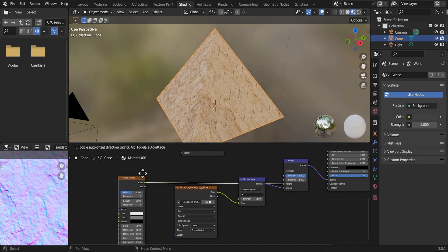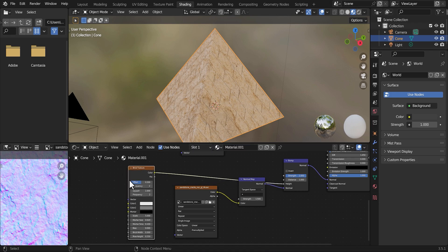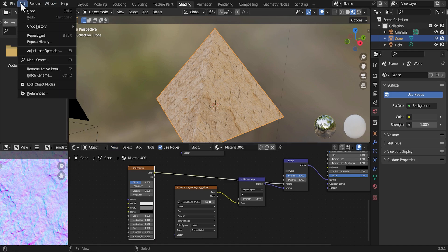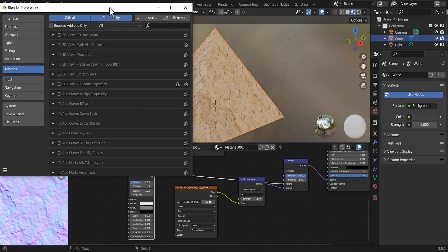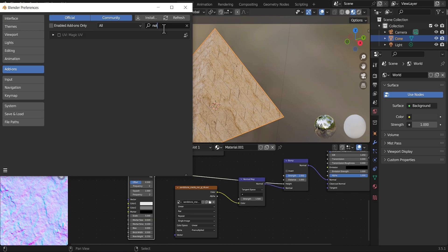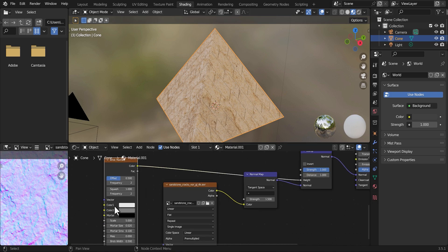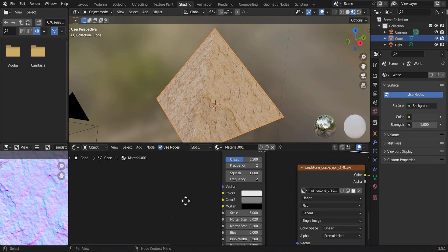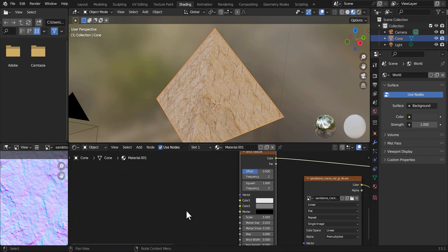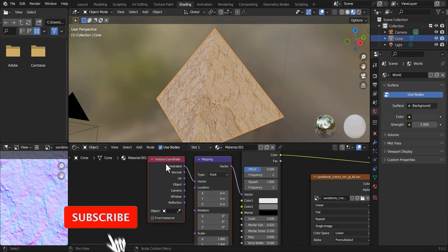Once you're done with that, the next thing we need to do is hit Control-T. But before that, let me show you something. You need to go to Edit, then Preferences, and Add-ons. If you guys don't have Node Wrangler, you need to enable it. The Node Wrangler allows you to add a mapping, so we're going to hit Control-T — that basically adds a Mapping node and a Texture Coordinate node.